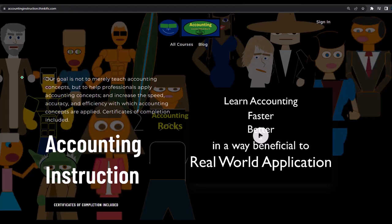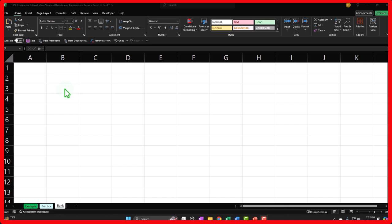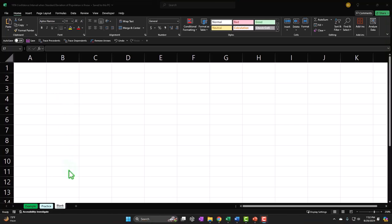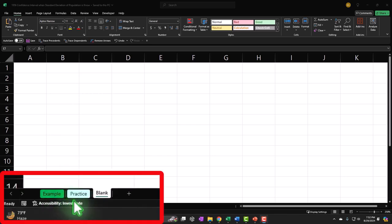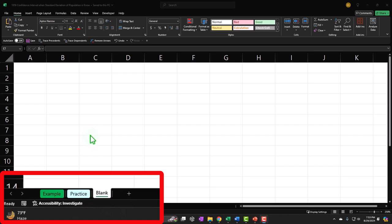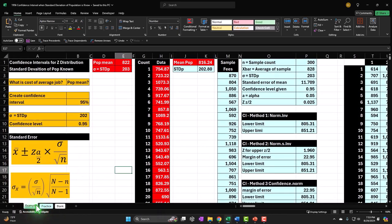If you'd like a commercial-free experience, consider subscribing at accountinginstruction.com or accountinginstruction.thinkific.com. If you don't have access to this workbook, that's okay — we'll build it from a blank worksheet. There are three tabs: example (the answer key), practice (pre-formatted cells for less Excel formatting work), and blank (the one we'll be working on).